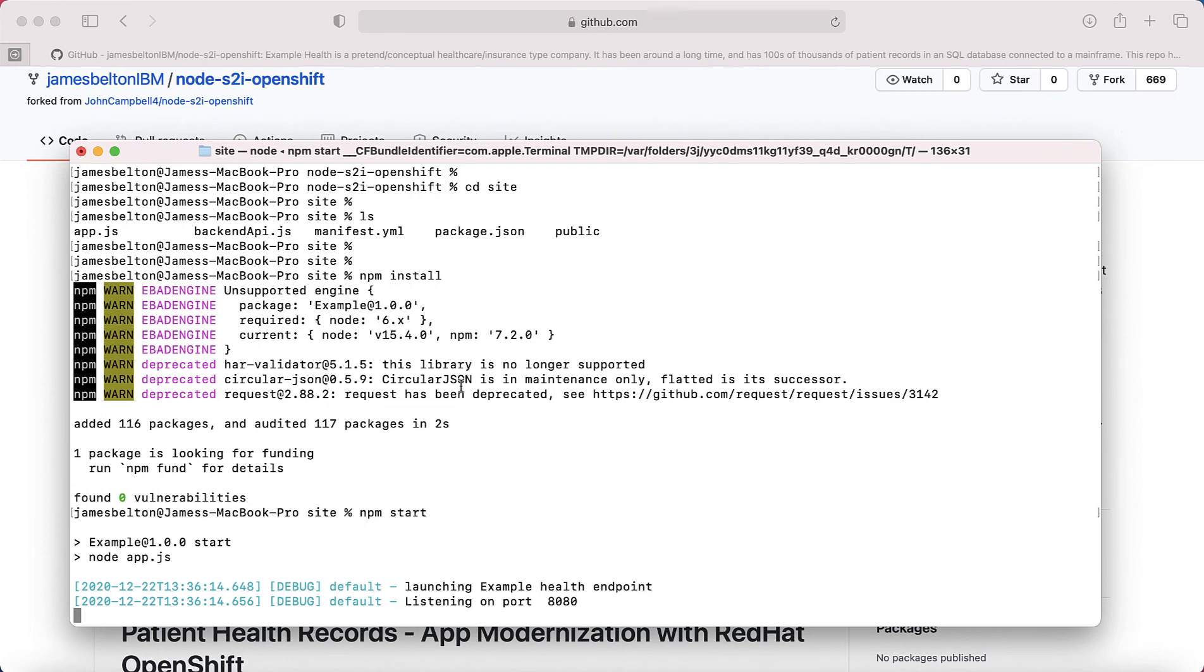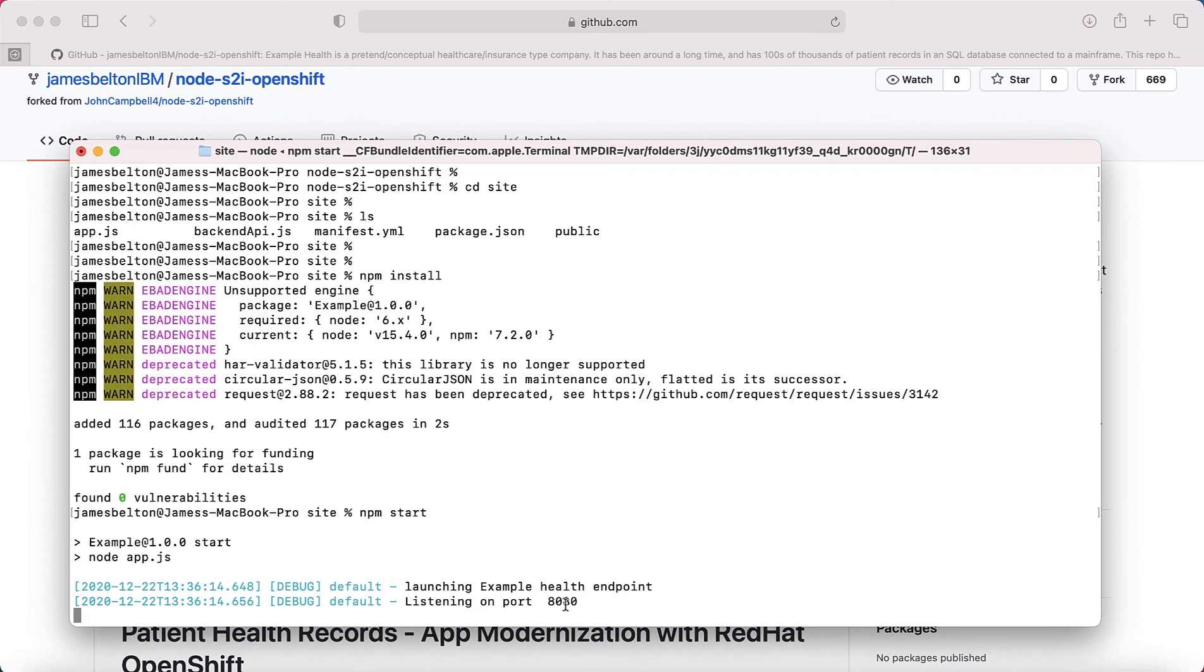Okay, so what you can see now is that my application has started. So this is the code that I've downloaded, and this really is just to check that the code actually works. And you can see that the application is listening on port 8080. So by running this, it's actually built the code into an executable. Through Node, it's created a Node.js web server engine for me, and it's now running.